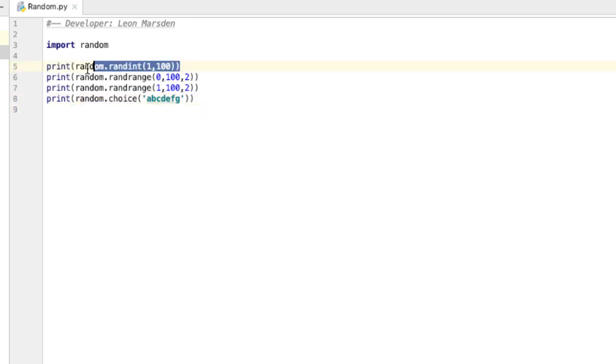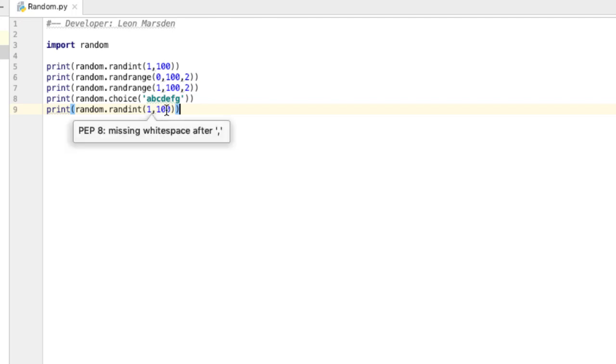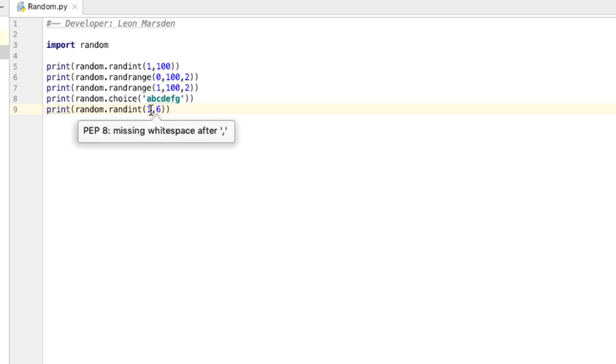Dice go from one through to six. So what I can now do is go up and change this to a six. So we'll generate numbers between one and six, including one and six.